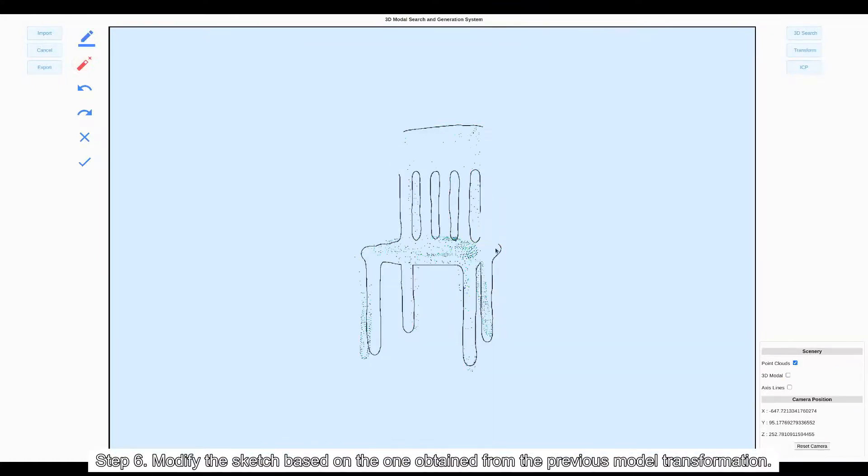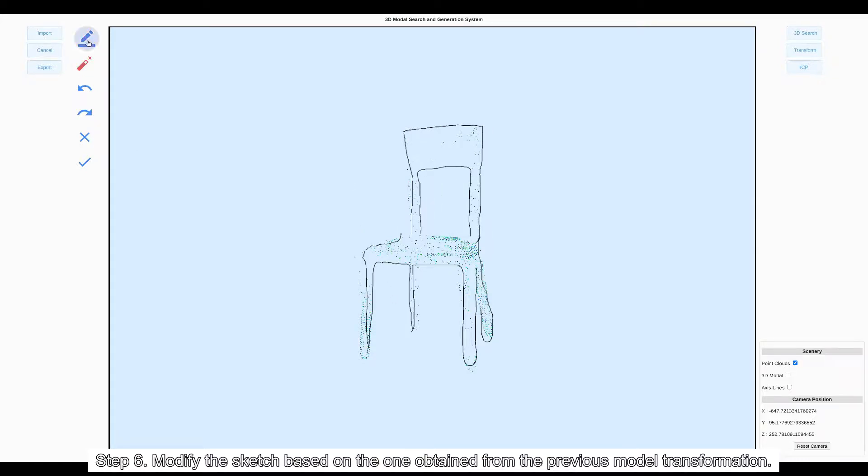Step 6: Modify the sketch based on the one obtained from the previous model transformation.